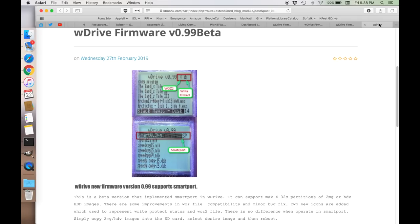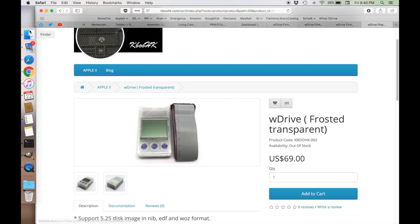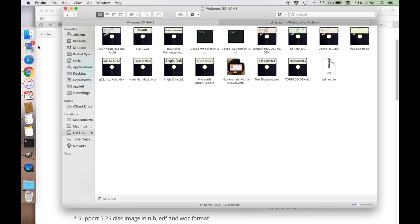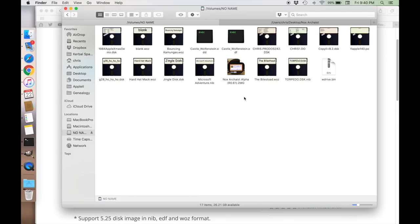This will allow you to boot 32 megabyte images in either 2mg or HDV format. To load the new firmware onto the W drive you simply take the SD card and download the wdrive.bin file and then reinsert it into the W drive and reboot your Apple II.